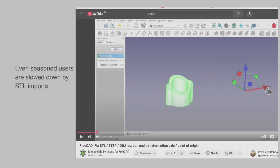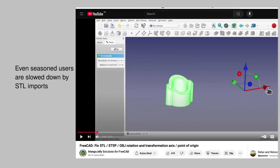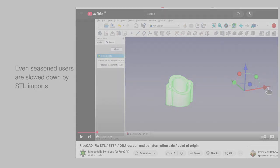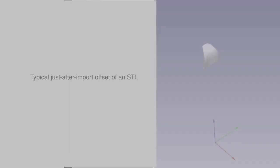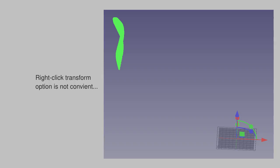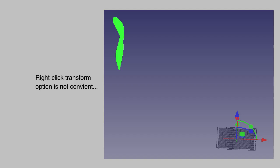Even the workflows of folk who are experts at FreeCAD are slowed down by this. Here's a typical just-after-import interface where the STL mesh is offset quite a few hundred millimeters from the CAD origin. If you right-click on the mesh to attempt to transform it by the usual directional and rotational arrows, they're offset. It's such a hassle to shift the mesh and visually chaotic to zoom in and out to change the viewpoint.